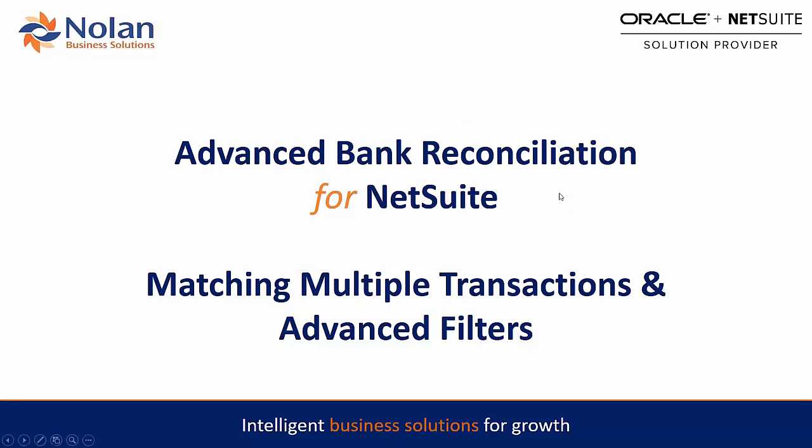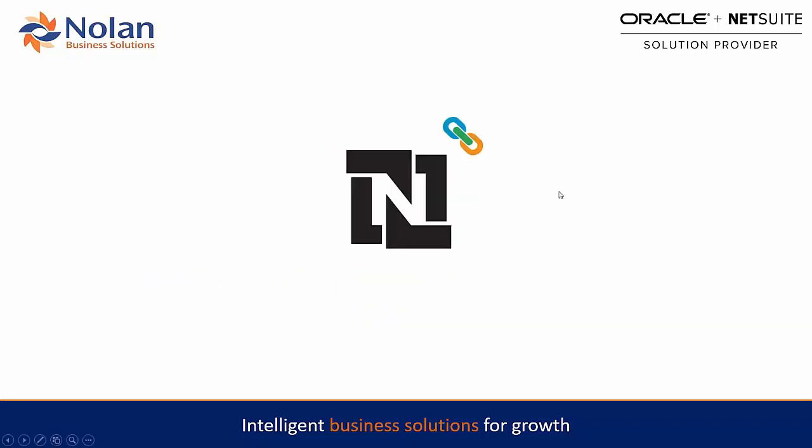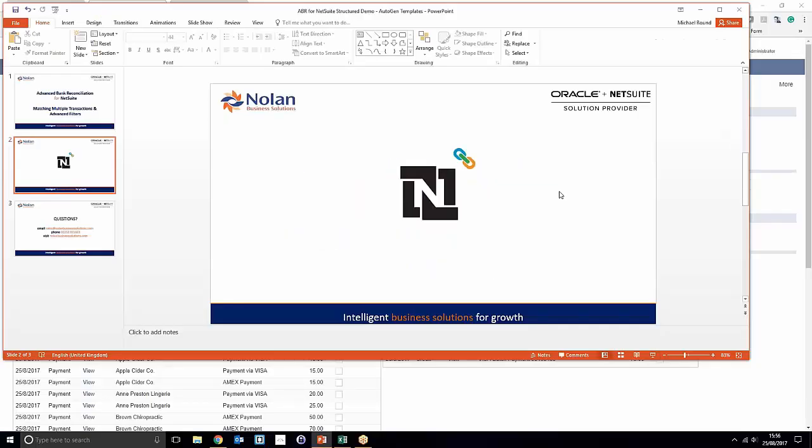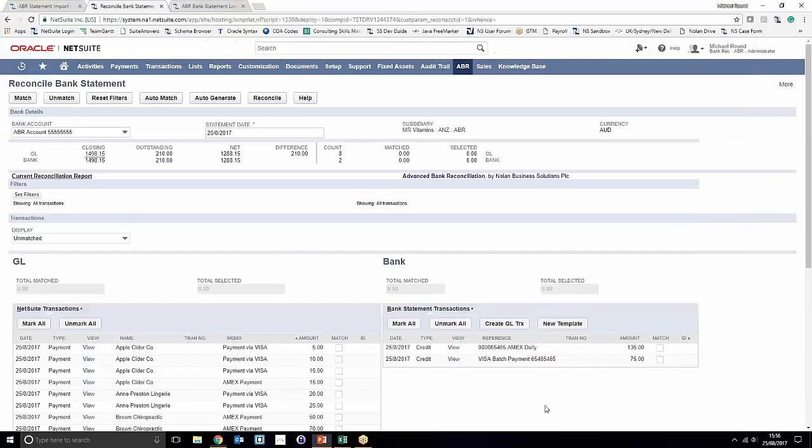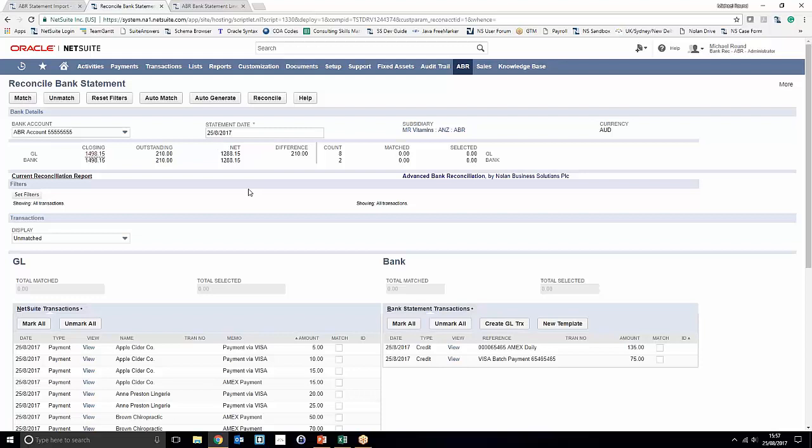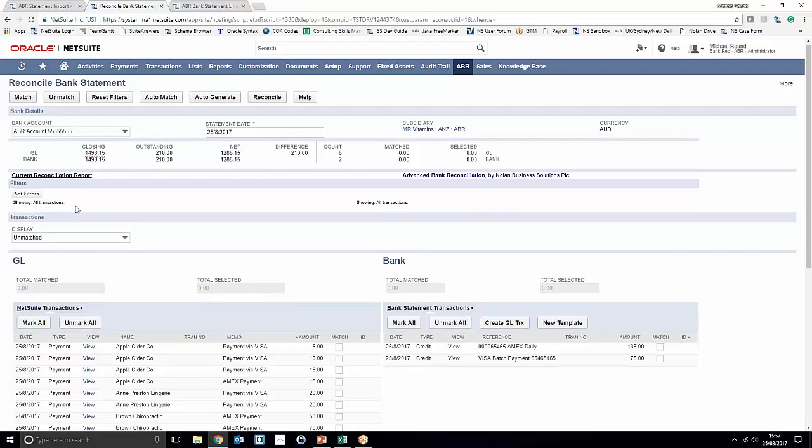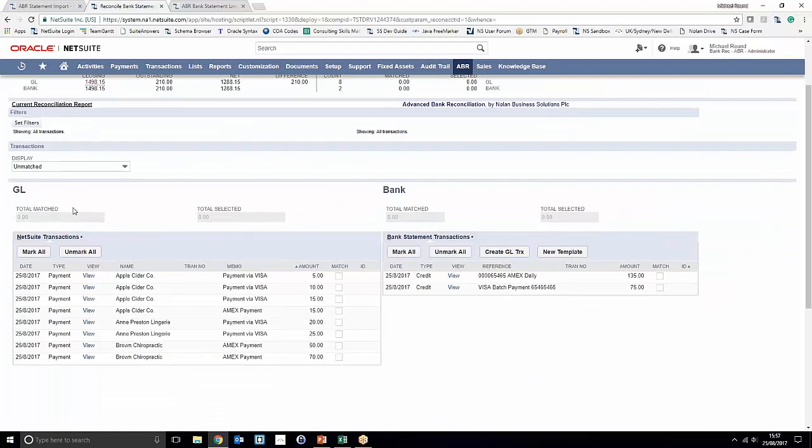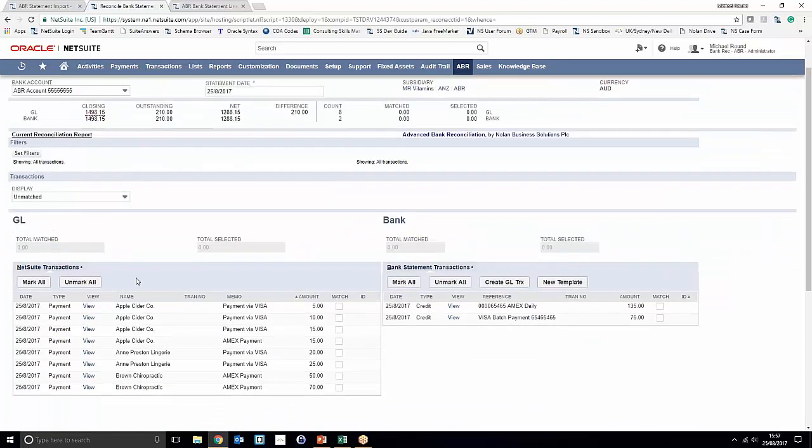So if we go ahead and hop out of the keynote and jump into our demo environment, we'll start it off. We've loaded into our side-by-side reconcile window and notice that our particular reconciliation account is nominated as well as our start date. We've also got our filter section down here which we'll come on to in a moment, and at the moment we're just looking at unmatched transactions.